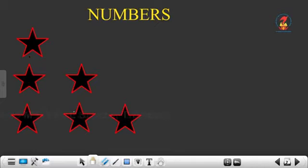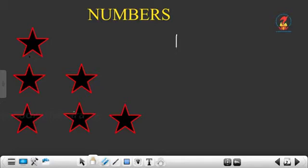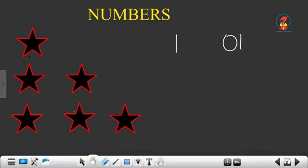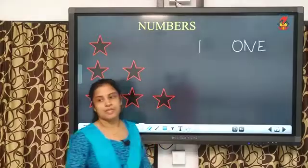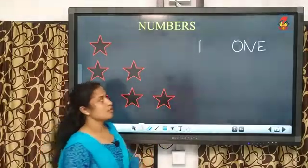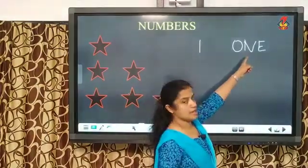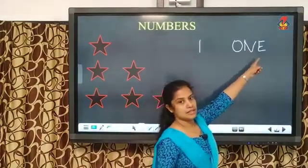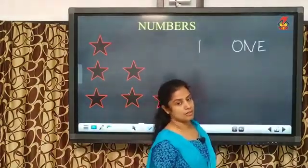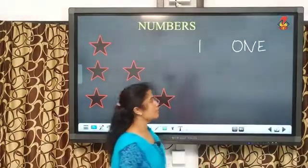One. So, we will write one here. This is how we write one. And have you studied the spelling of one? The spelling of one is O-N-E-1. Once more repeat, children.